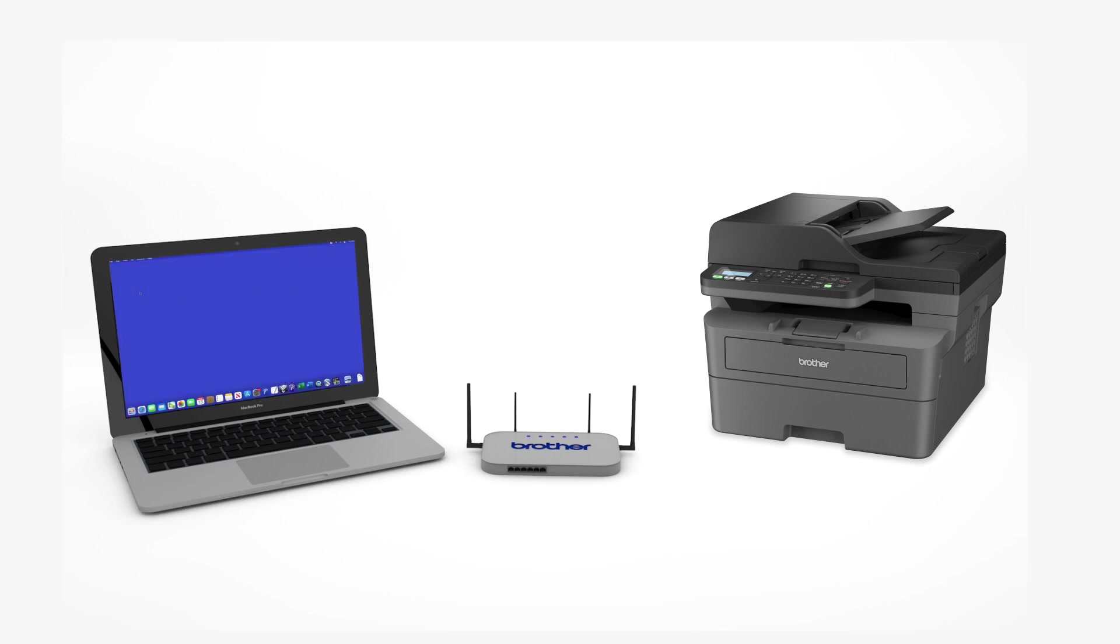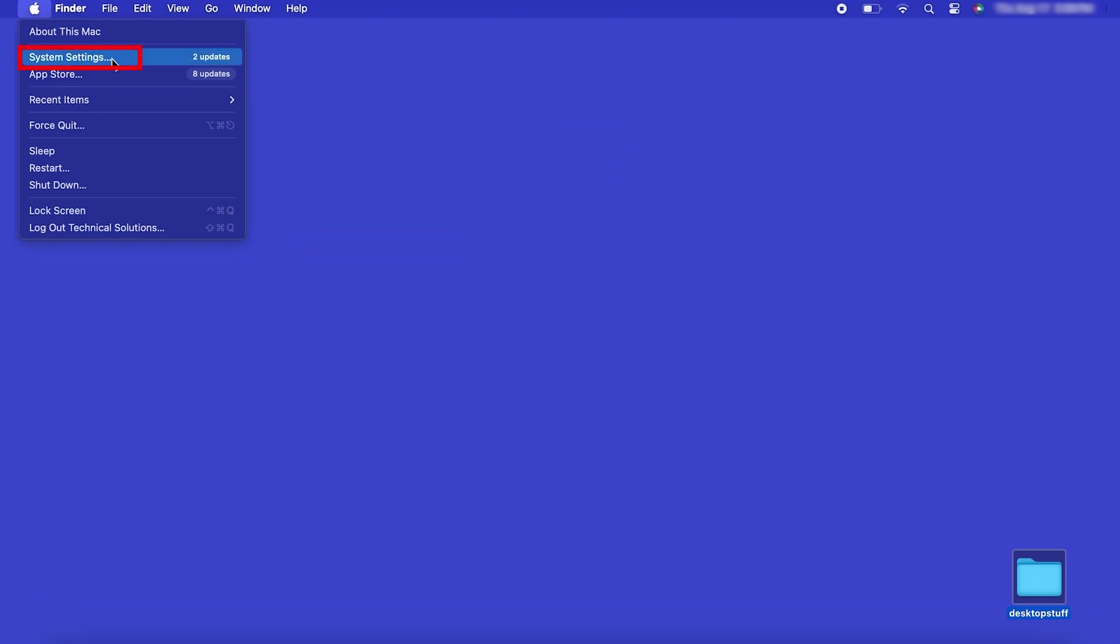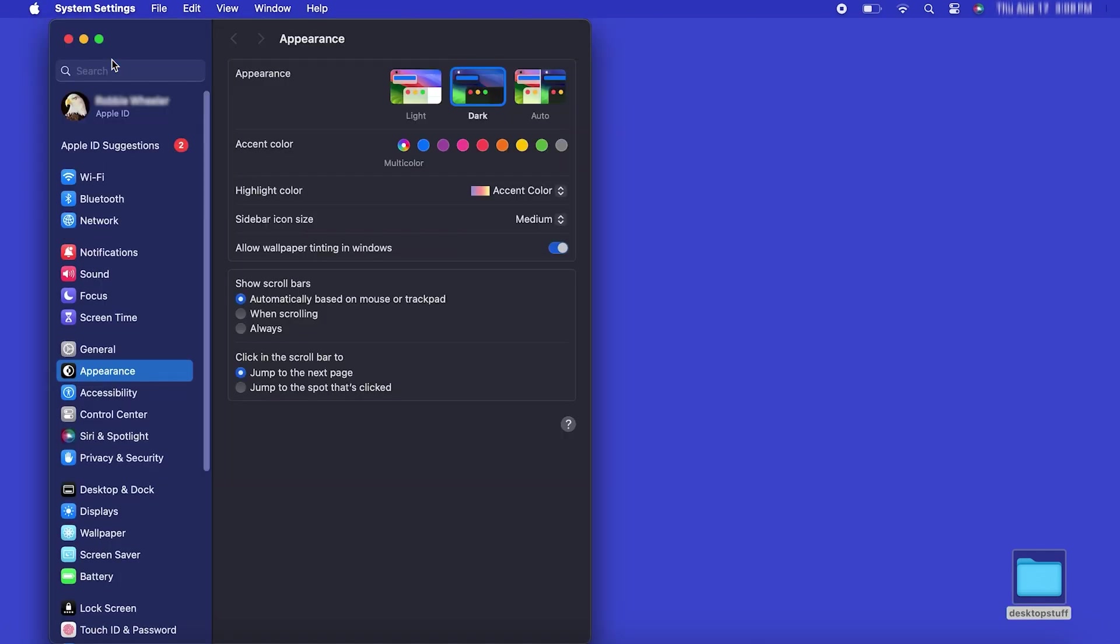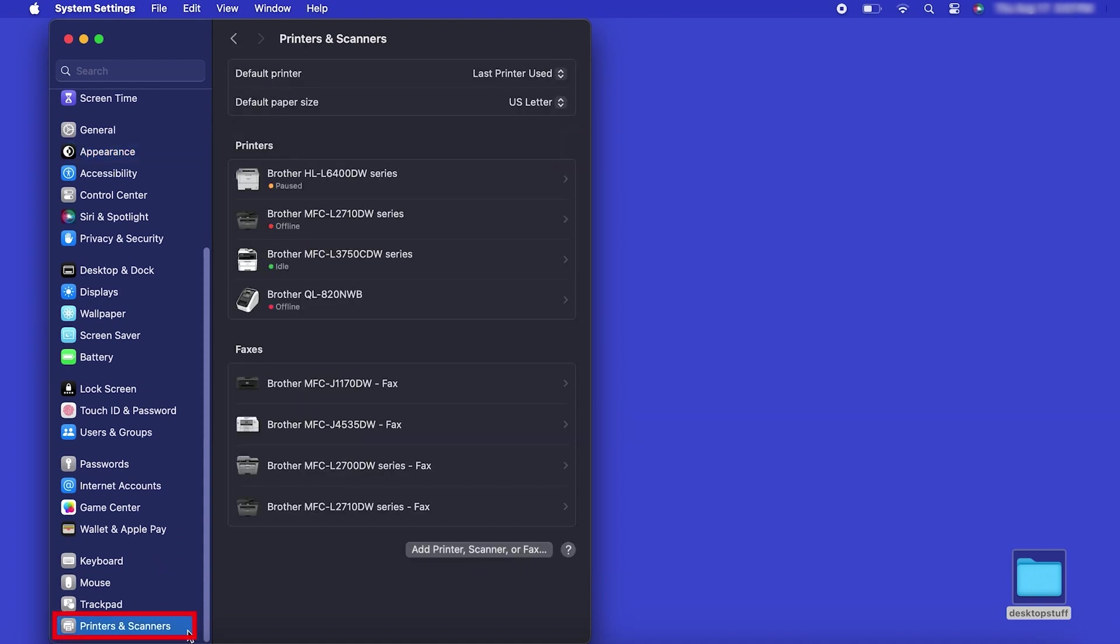Now that your machine is connected, you'll need to add the printer in the operating system. In the top left corner, click the Apple icon, then click System Settings. Next, click Printers and Scanners.